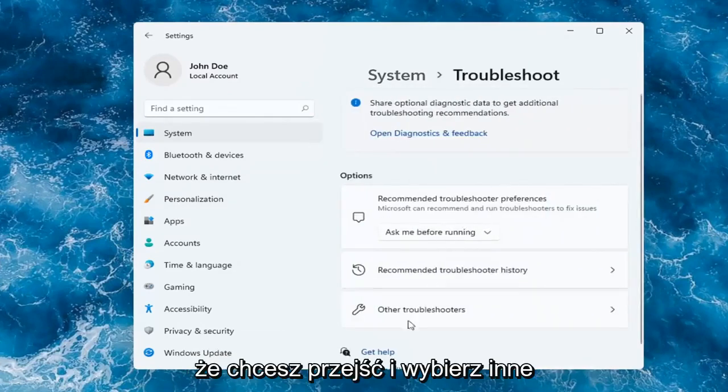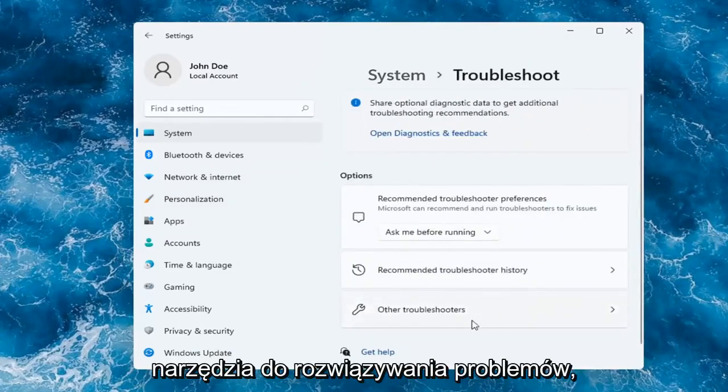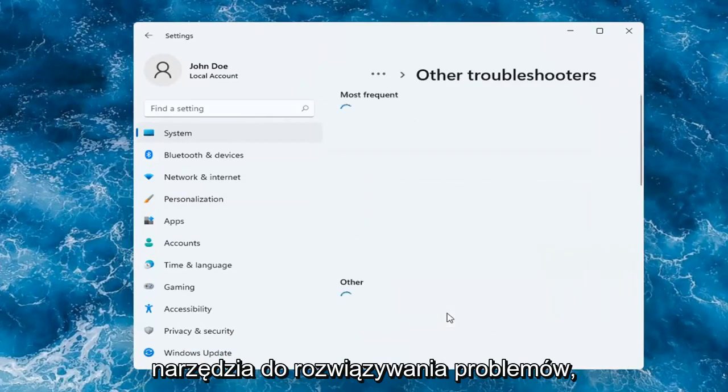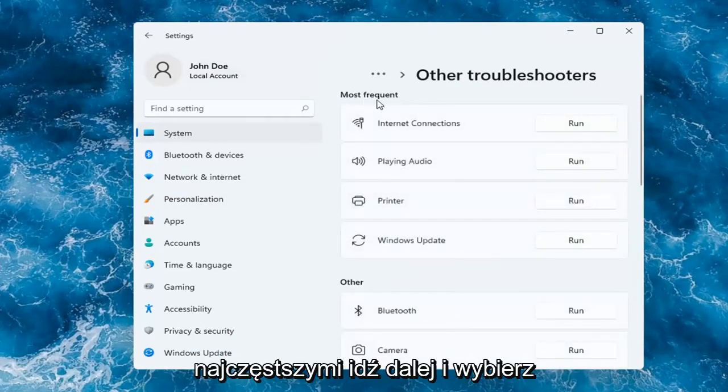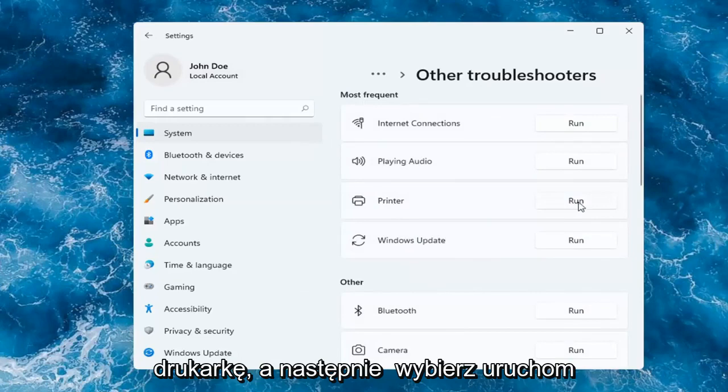You want to go and select Other Troubleshooters. And then you want to select underneath Most Frequent. Go ahead and select Printer, and then select Run.